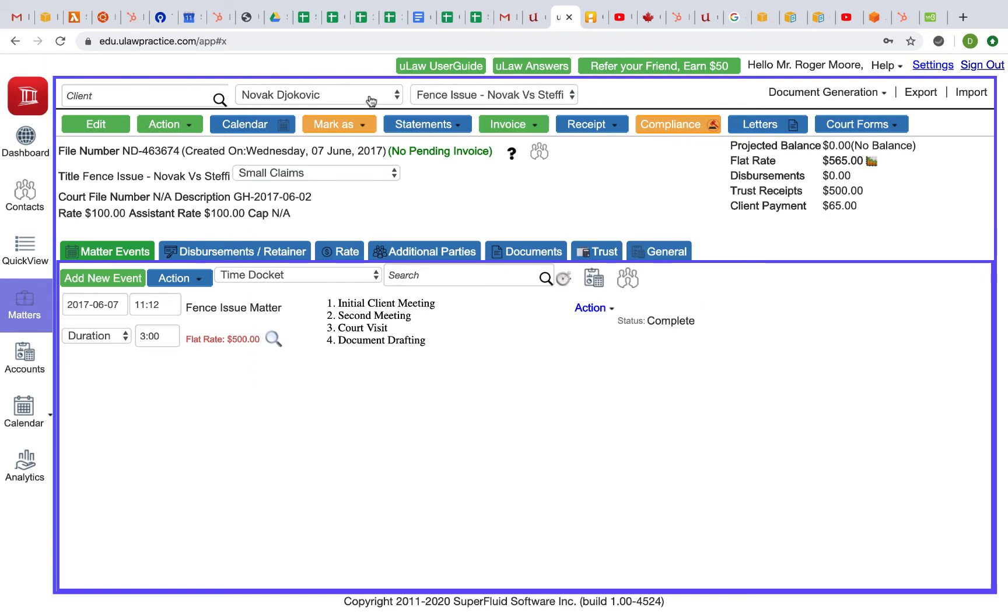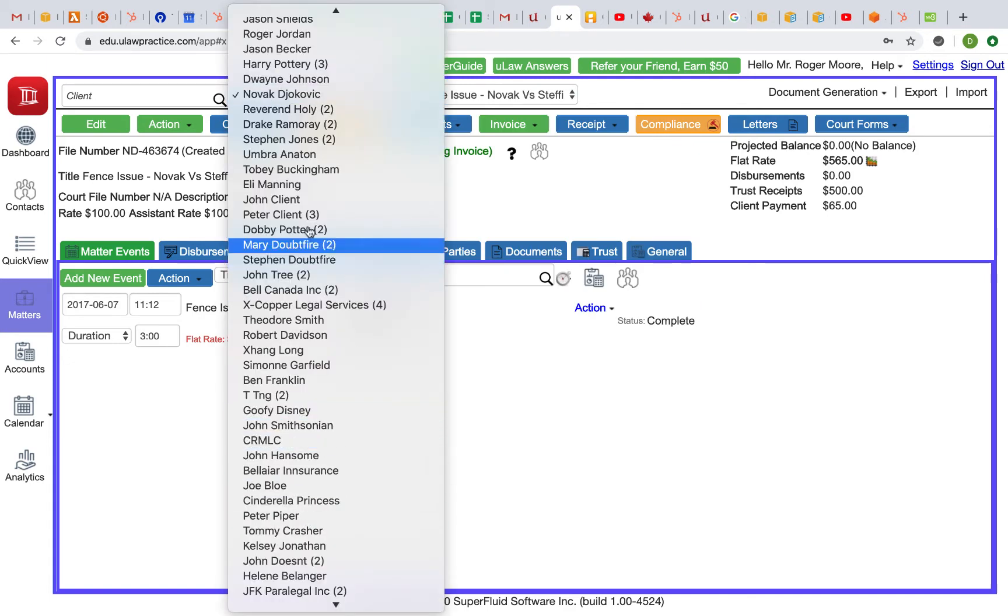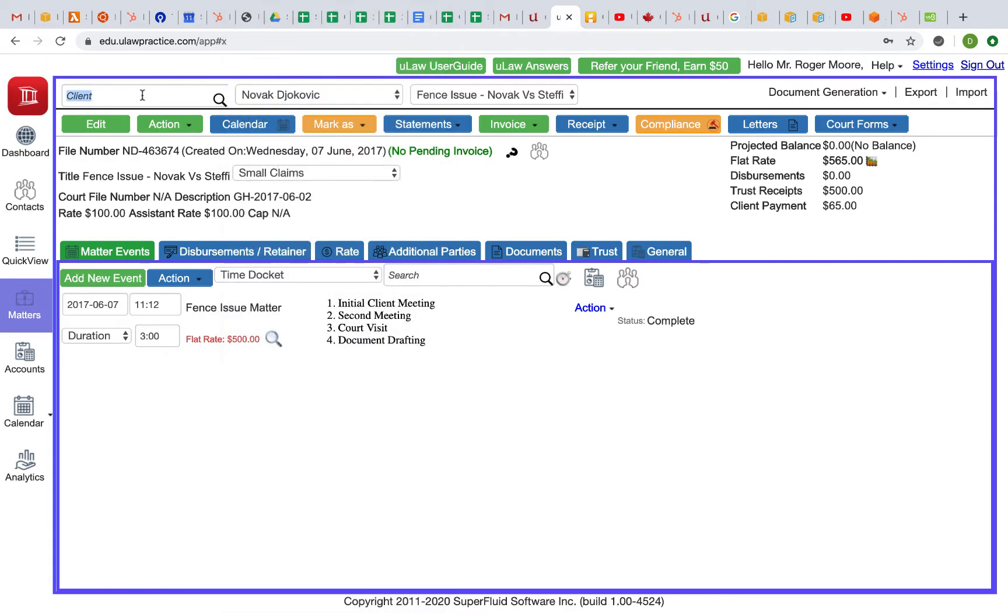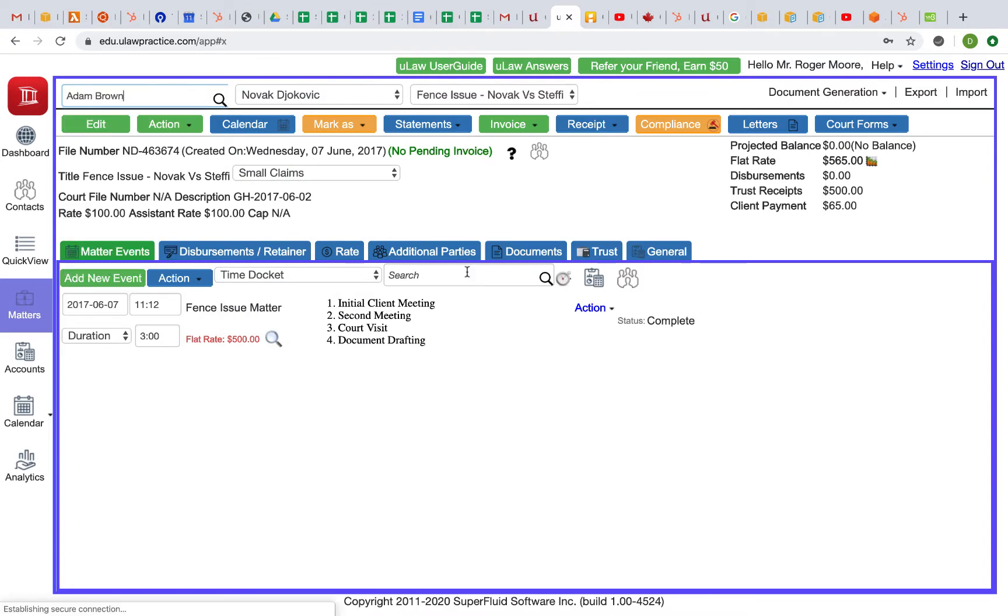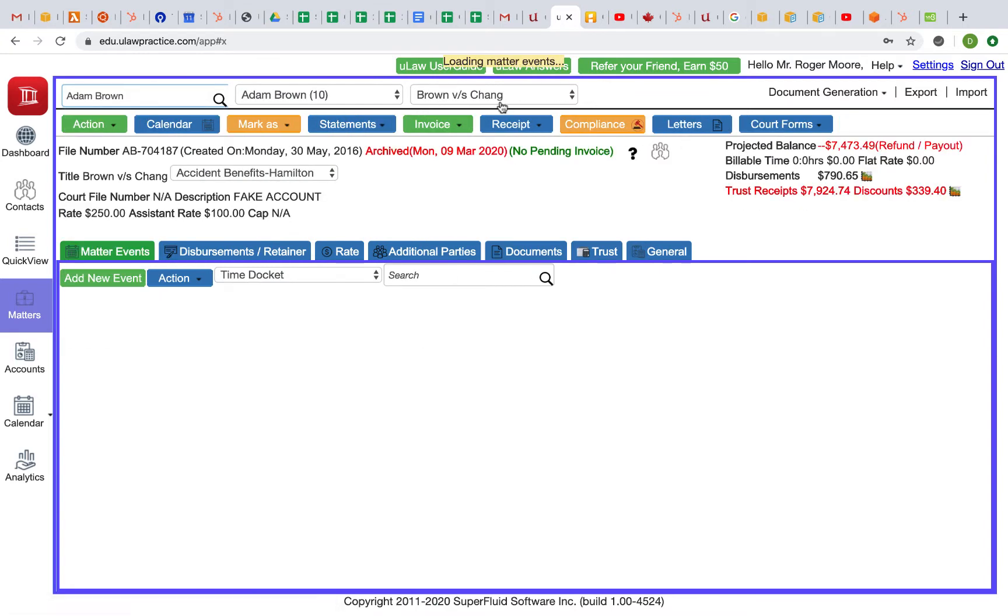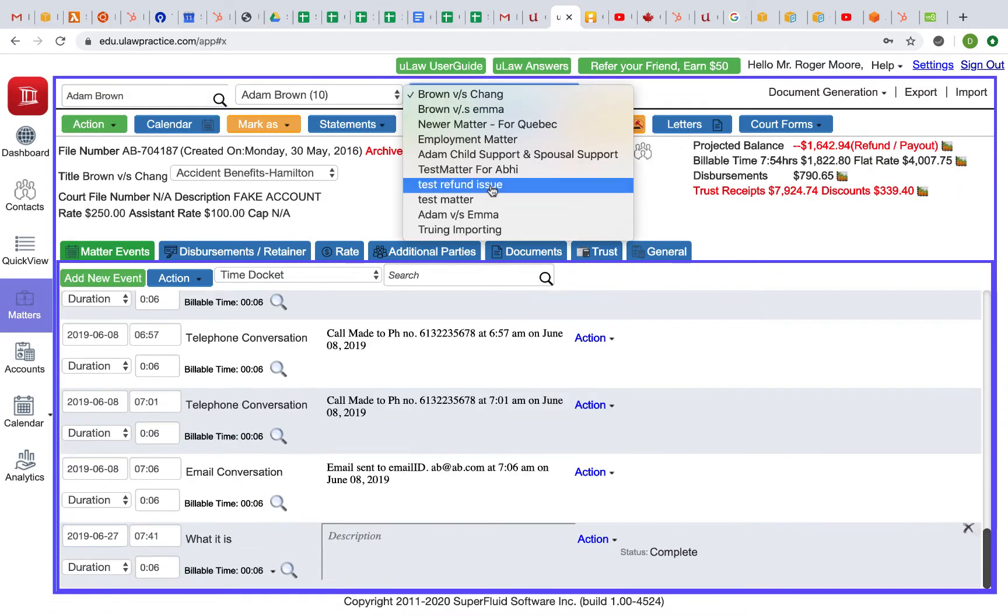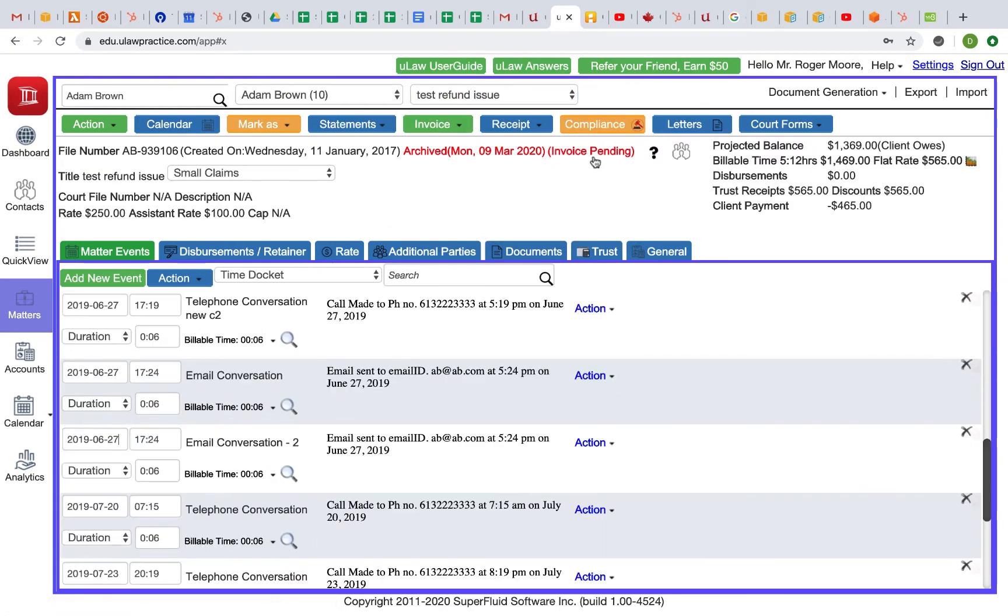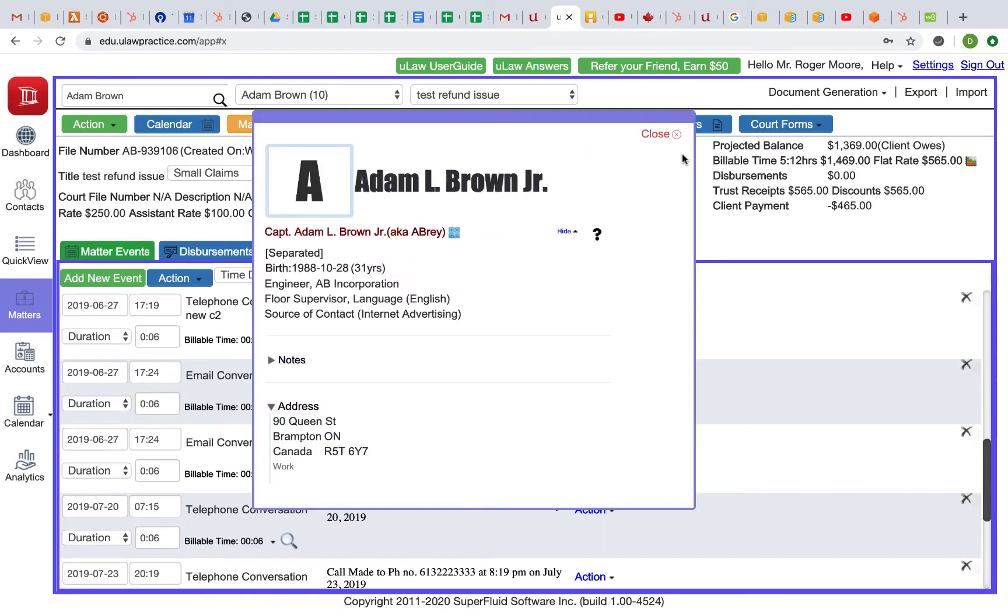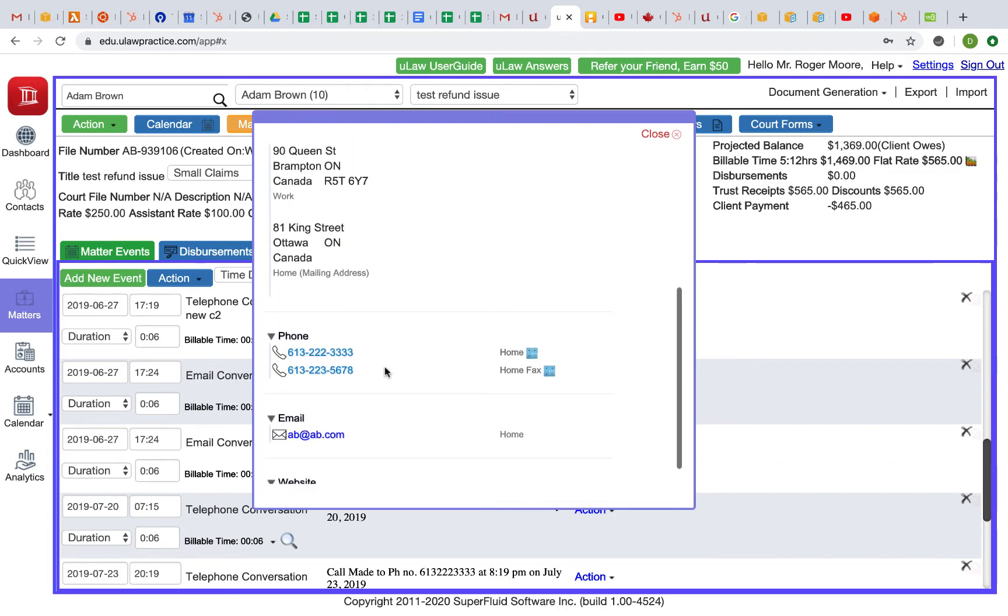I can go to another matter, let's say Adam Brown for example. If I go to Adam's matter, and I could be on any matter, all I need to do is just click on this icon. The minute I click the icon, it will bring me the entire contact that would have been displayed on the contact panel.